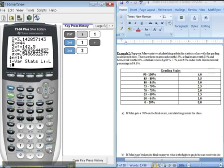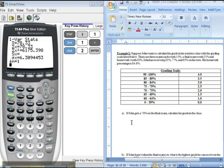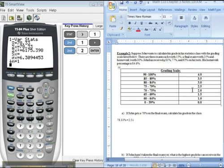So I press enter, and I can see that his grade in the class is a 78.33. So he's got a 78.33%, which would be a 2.5 in the class. That's his grade.